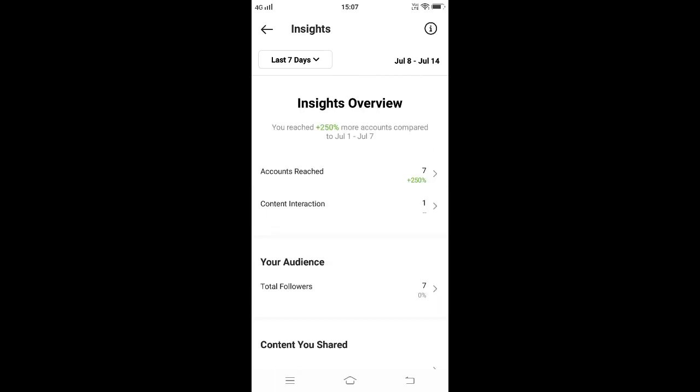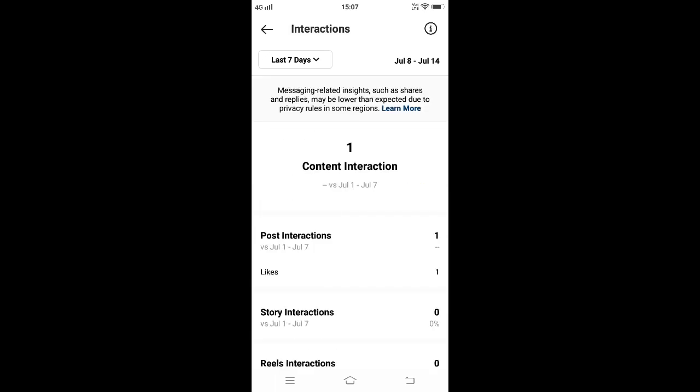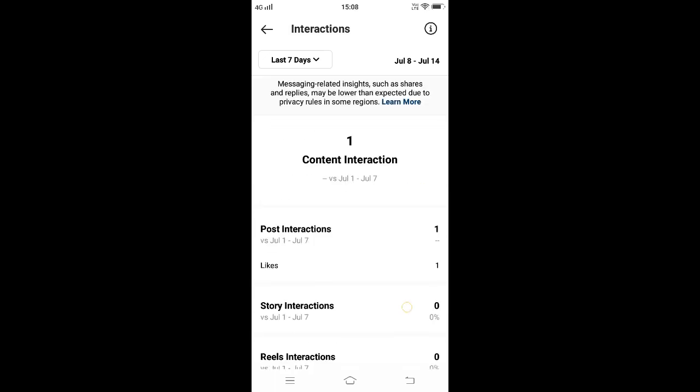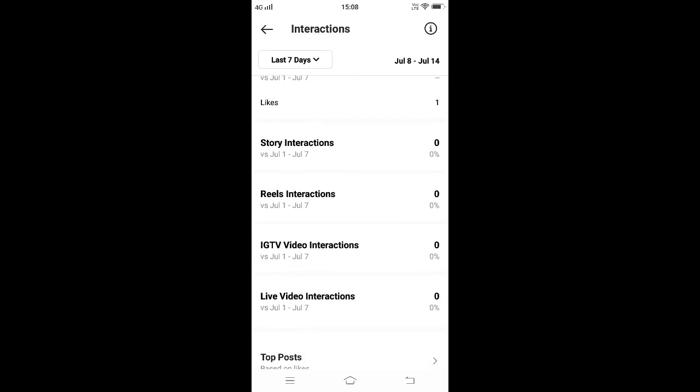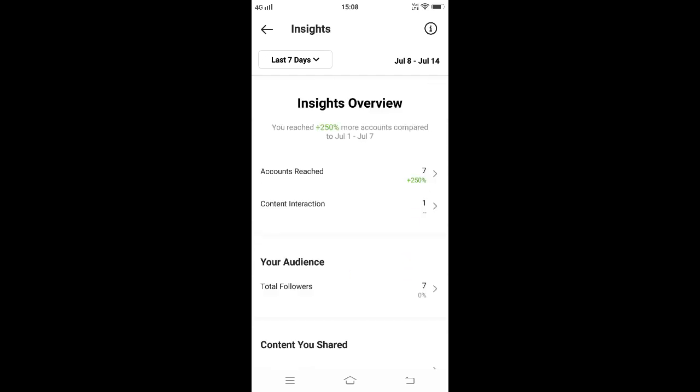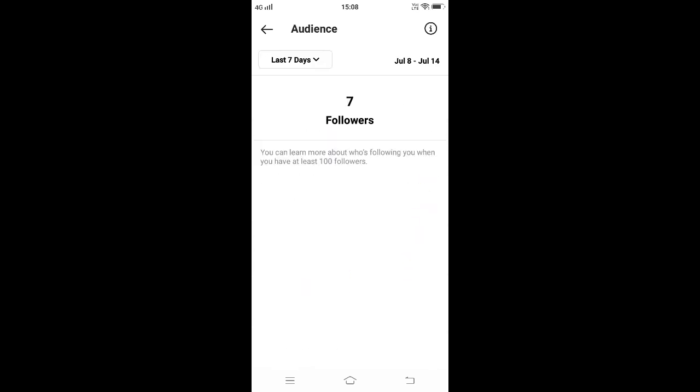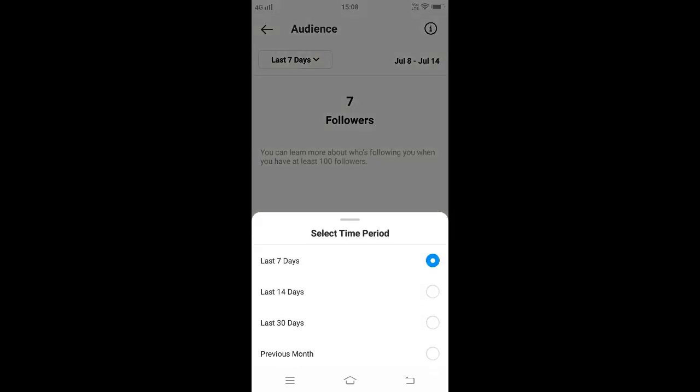Come to Content Interaction. Here it will show post interactions, story interactions, reels interactions, IGTV video interactions, and live video interactions. Similarly, come to Total Followers.